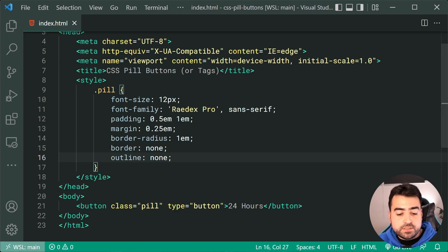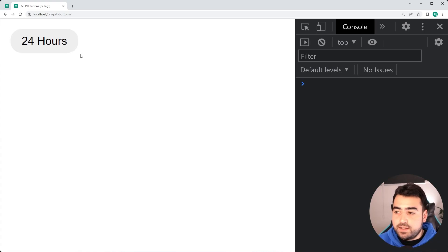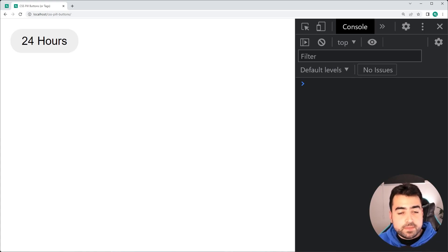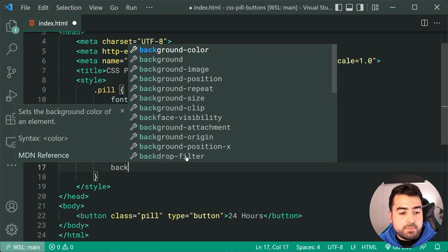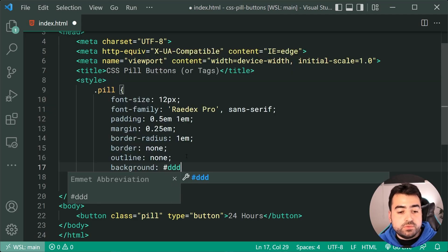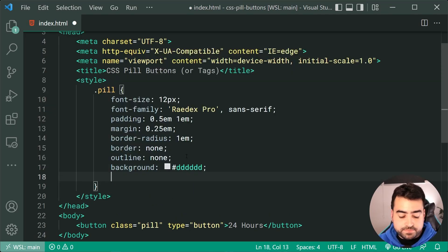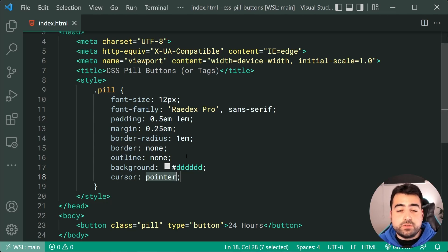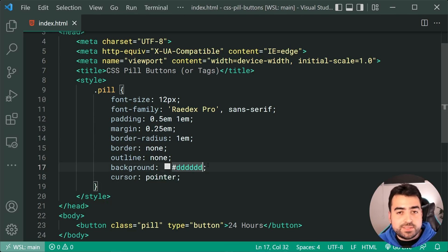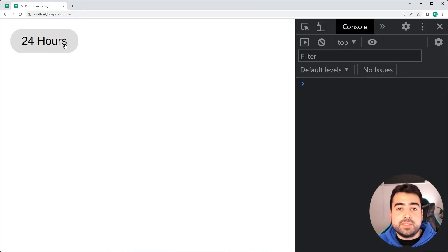I'll save this, go back in the browser, refresh and we get something like this. Okay, almost done here. We can apply a background of triple D for a very light gray and a cursor of pointer to, of course, give that pointer cursor when hovering over. Back in the browser, refresh and we get something like this.